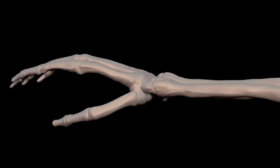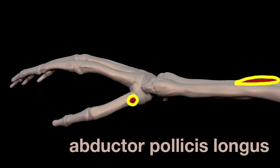I'm going to be repeating myself a few times, but I think it's worthwhile to do so from a couple of different viewpoints. Let's look at the attachments. When the muscle is activated and the distance between these two attachments shortens, the thumb will be abducted. So these are the attachments of the abductor pollicis longus.